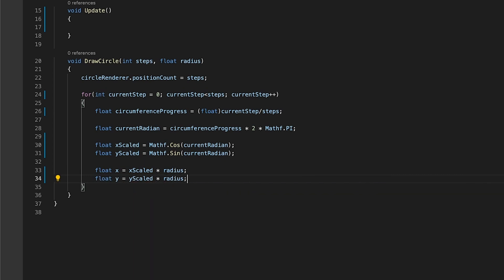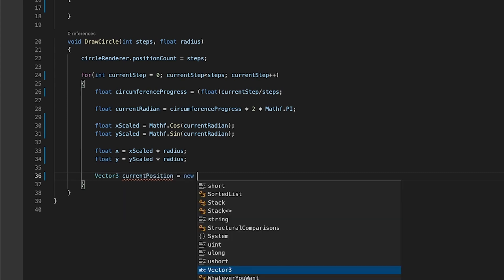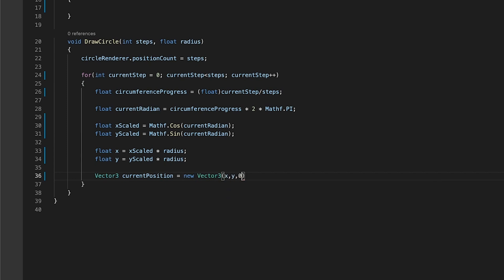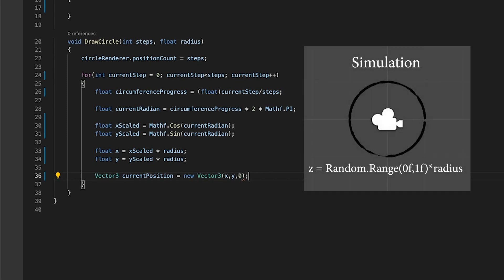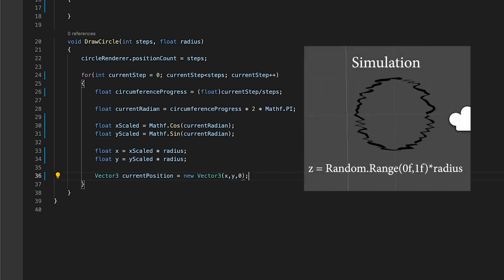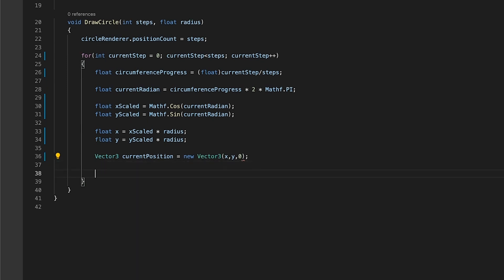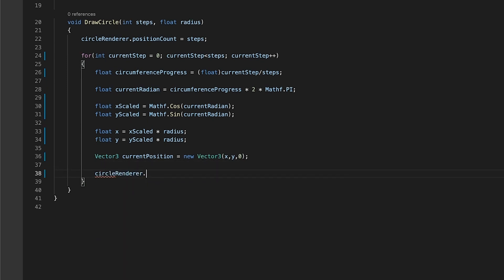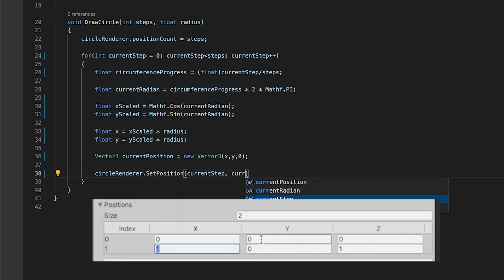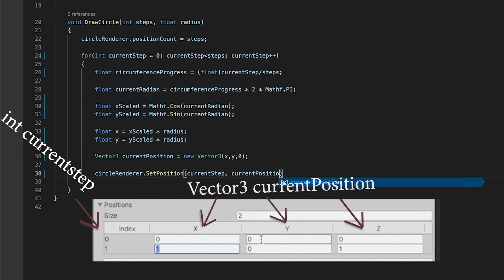It's time to tell our line renderer what the current step and current position are. Create a vector3 variable called currentPosition. This variable will store the x and y values we've calculated for this step. And for its third variable, we will enter zero, since it's a two-dimensional view, and its z-dimension shouldn't affect how the line looks. Now that we know both our current step and our current position in vector3 format, set the position by calling the line renderer's setPosition method, which assigns the current step to be in the current position.